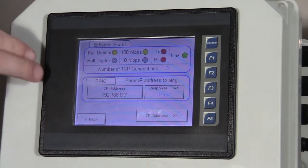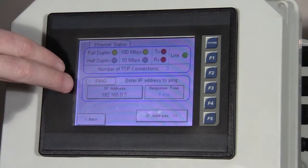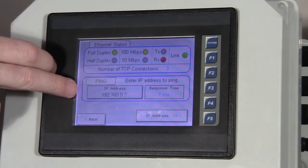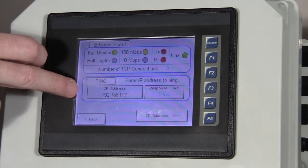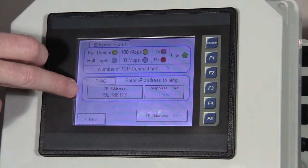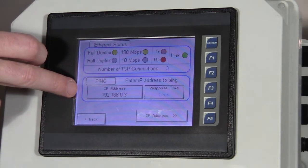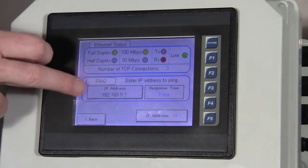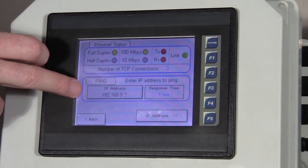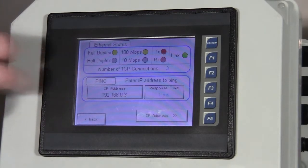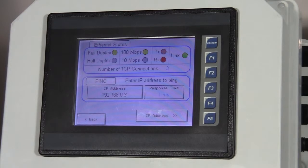We also have a ping functionality here. If we're trying to connect to one of the drives and we're not sure if it's talking or not, we can punch in the drive's IP address here, ping it, and know for sure whether we're seeing it on the network.